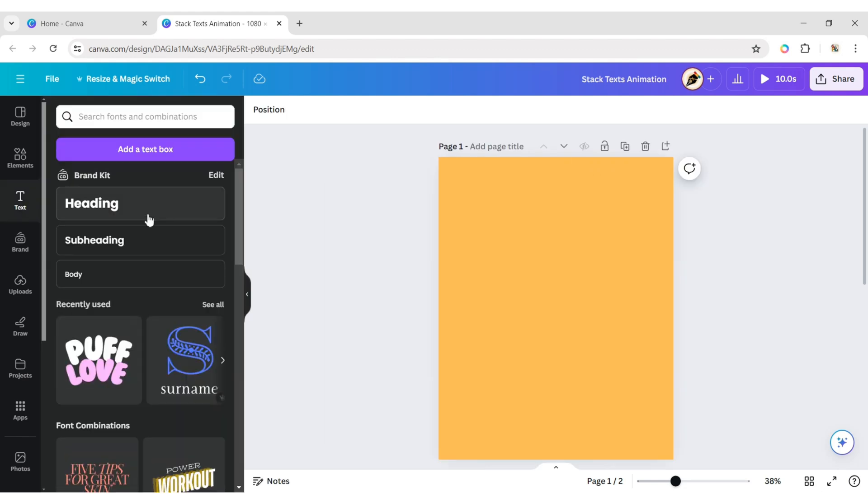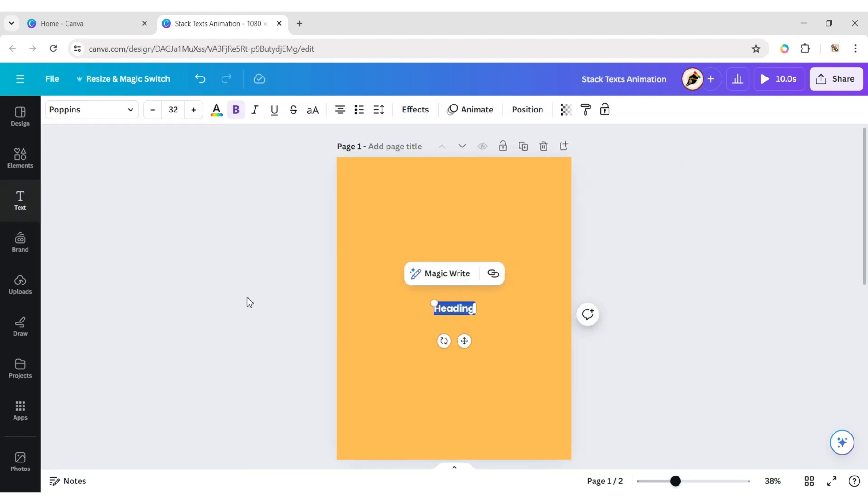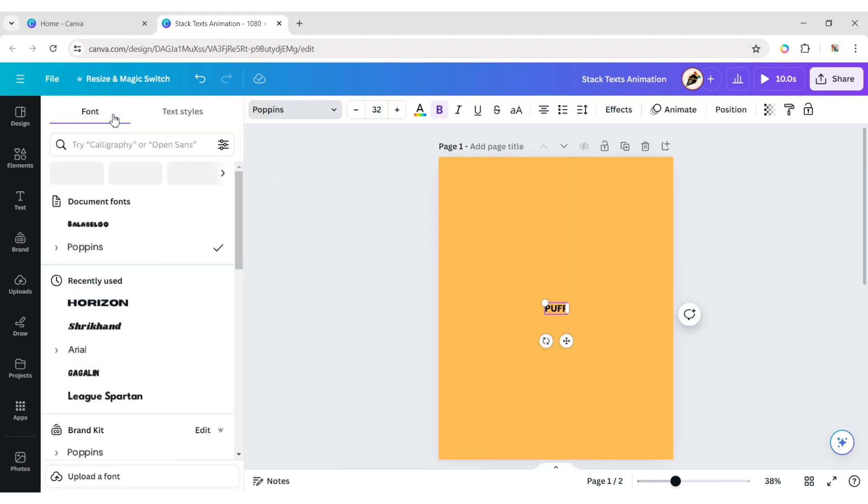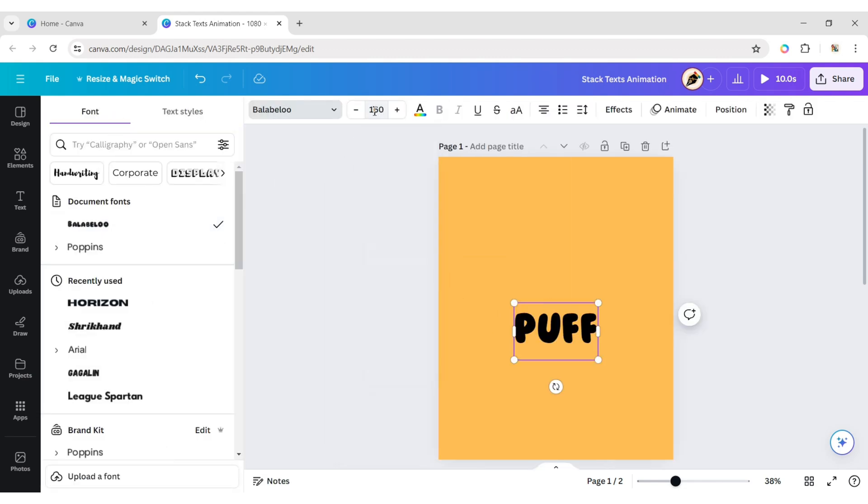Click on Text, and add a heading. Type your text. Choose the Balabaloo font. Change the font size to 160 pixels.